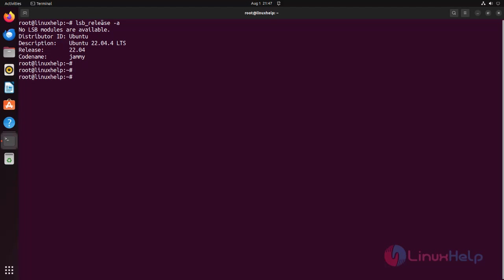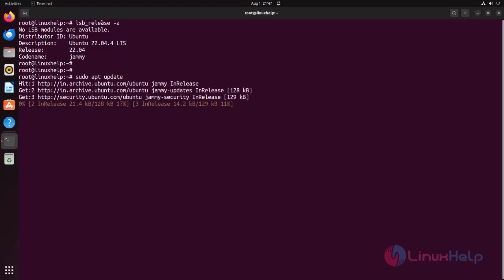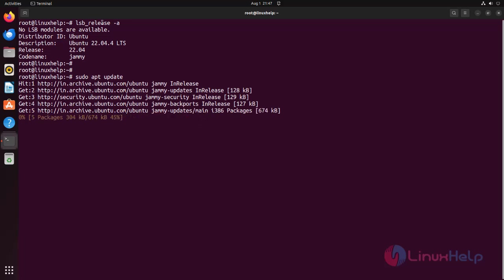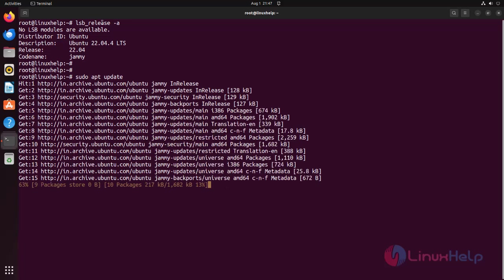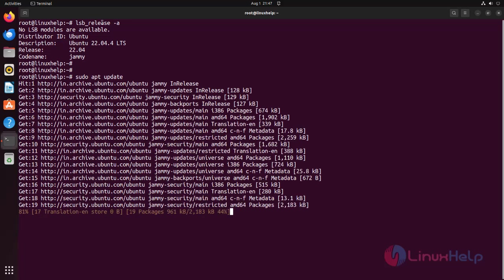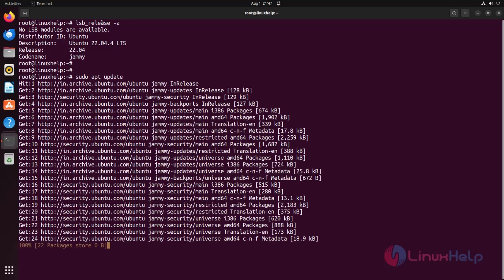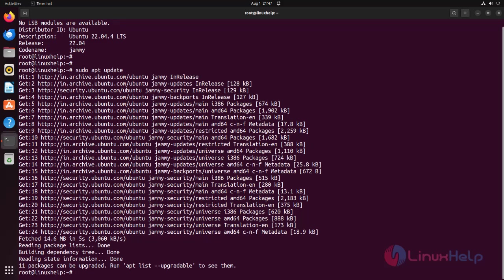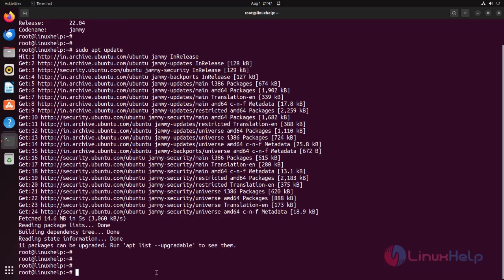Check for updates using the following command. Upgrade the package list using the following command.